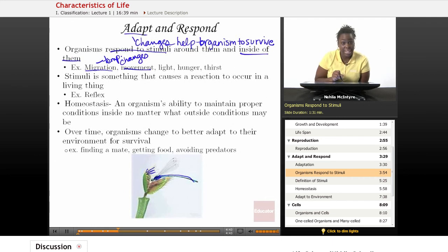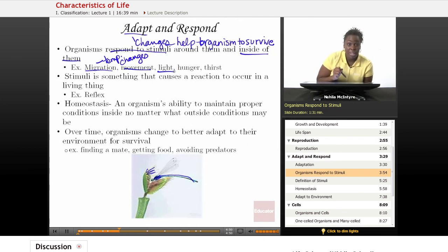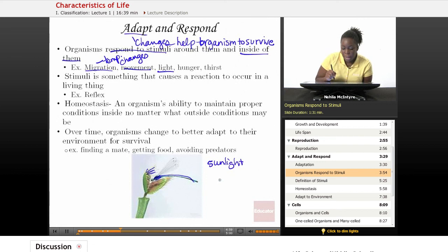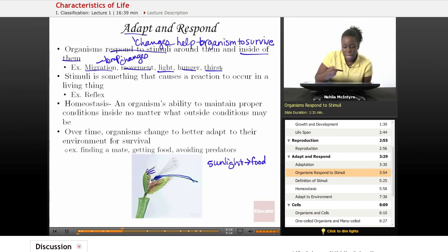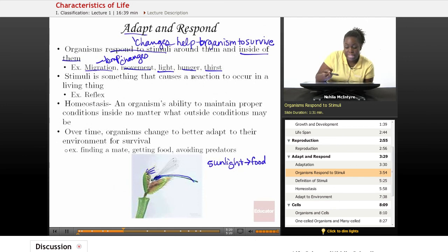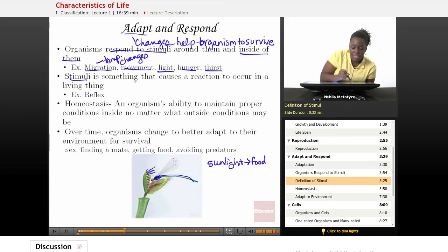This plant is a Venus flytrap and it responds to movement on its outer structures because when it senses that there's movement, there's a possibility that it's an insect that it can eat, and that insect helps it to survive. Also, organisms can respond to light — plants will definitely need sunlight in order to survive, so they are going to respond by opening up certain structures in their leaves to capture that sunlight because that sunlight helps them to make food. Animals such as humans may feel hunger or thirst, and that is a stimuli inside of our bodies that tells us that we need to eat or drink. Stimuli is just something that causes a reaction to occur in a living thing.